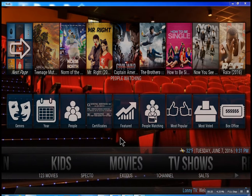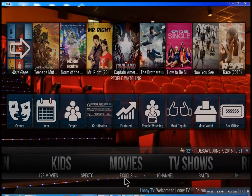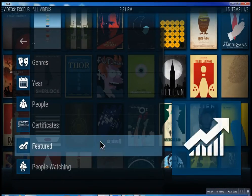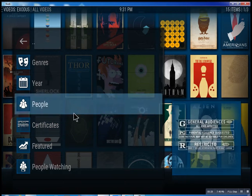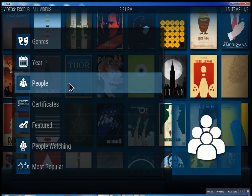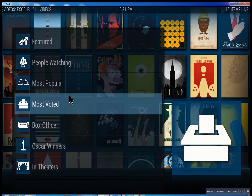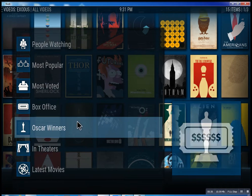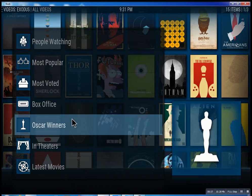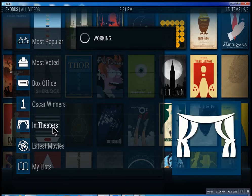So this is the movie section. We have one, two, three movies — we have Specto, Exodus, one channel. These are the best of the best. Inside of Exodus you can search through all these different features: see what people are watching, what's most popular, box office smashes, Oscar winners, and in theaters, which of course means movies playing right now.